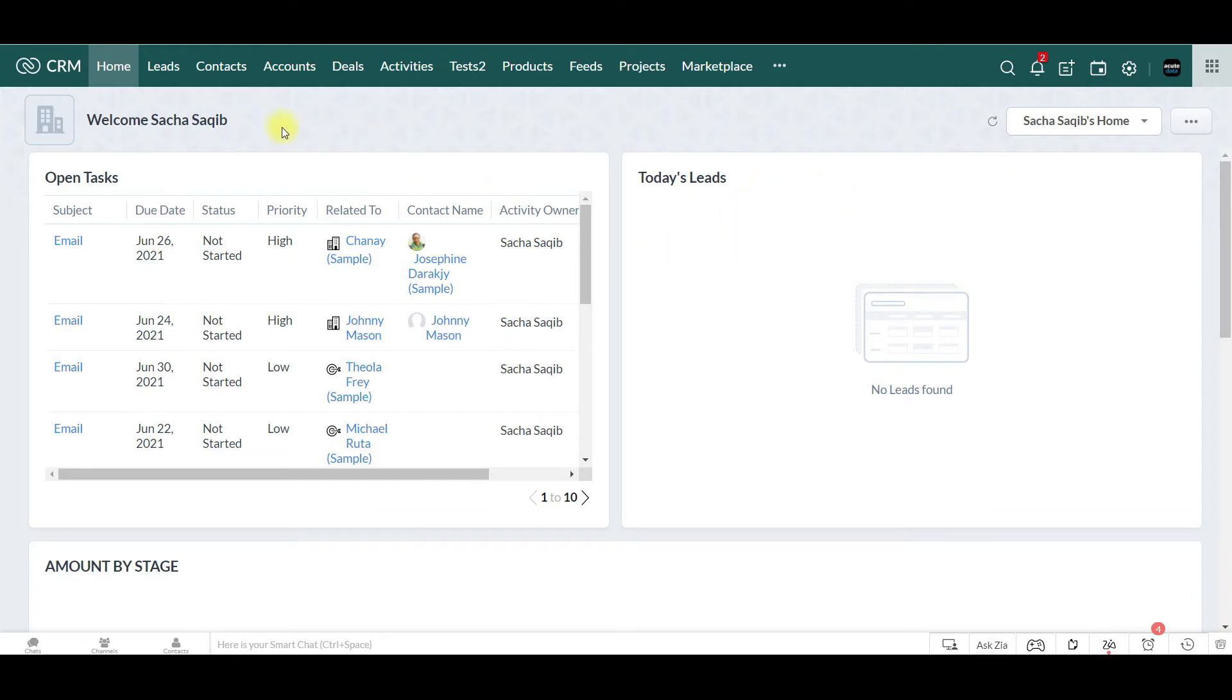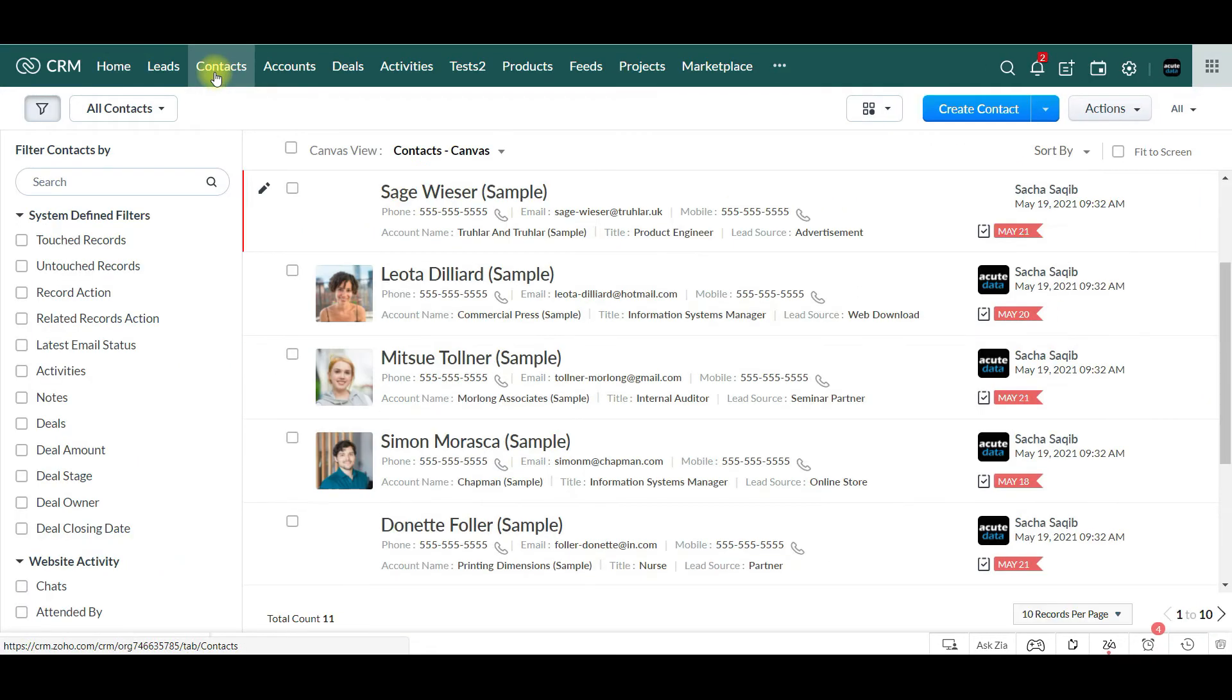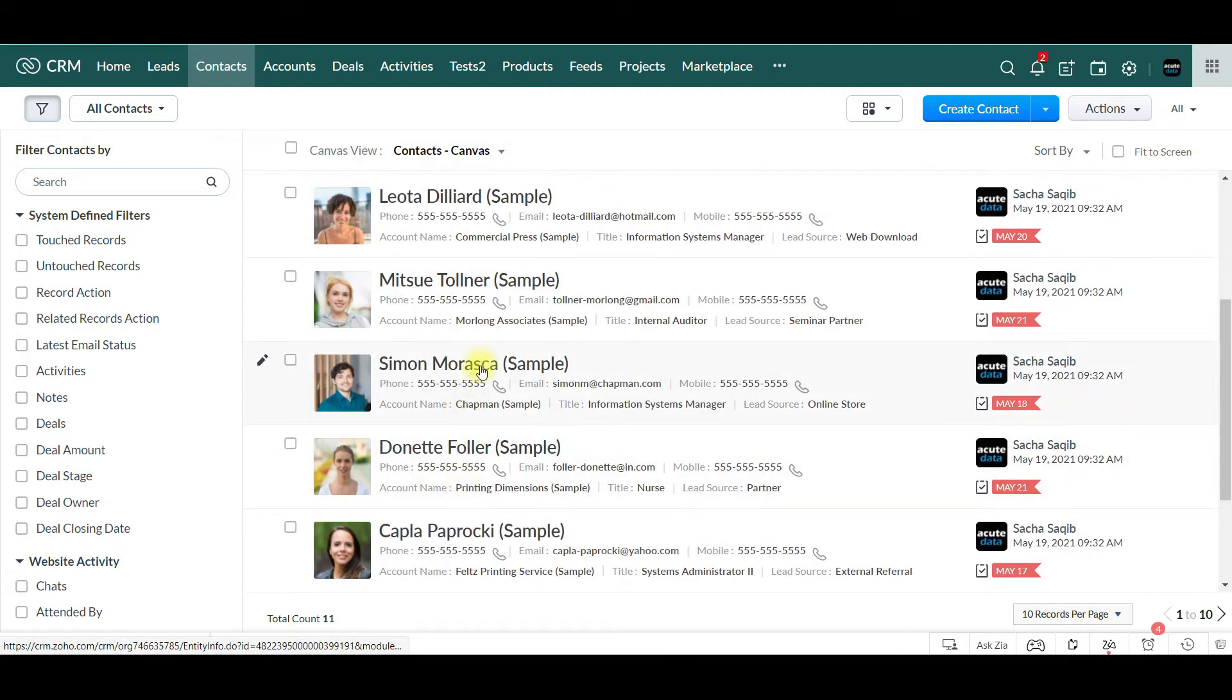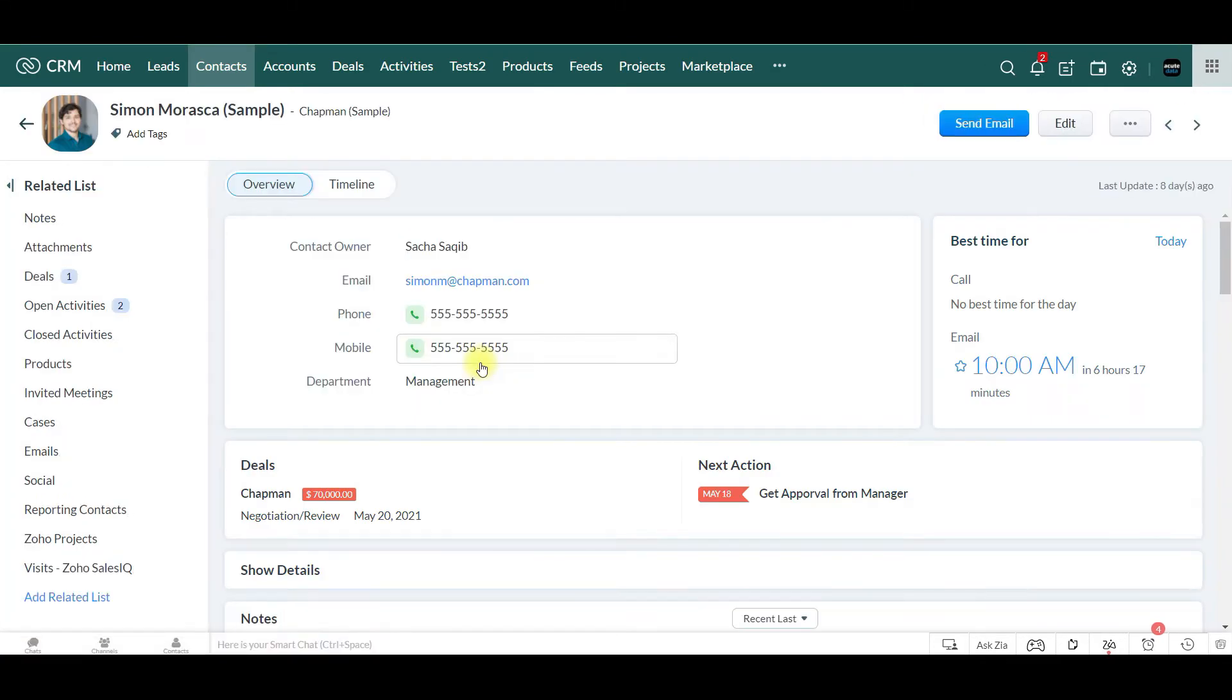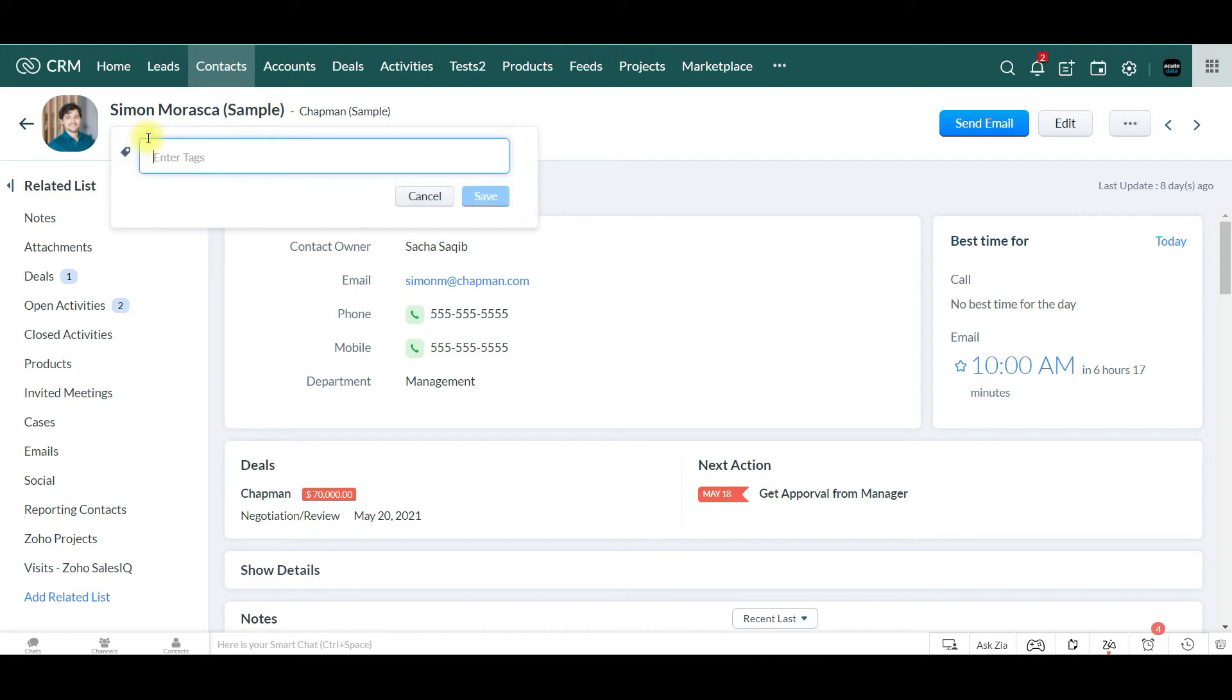All you're going to want to do is click on a contact, say Simon, and you're just going to want to click on add tags.